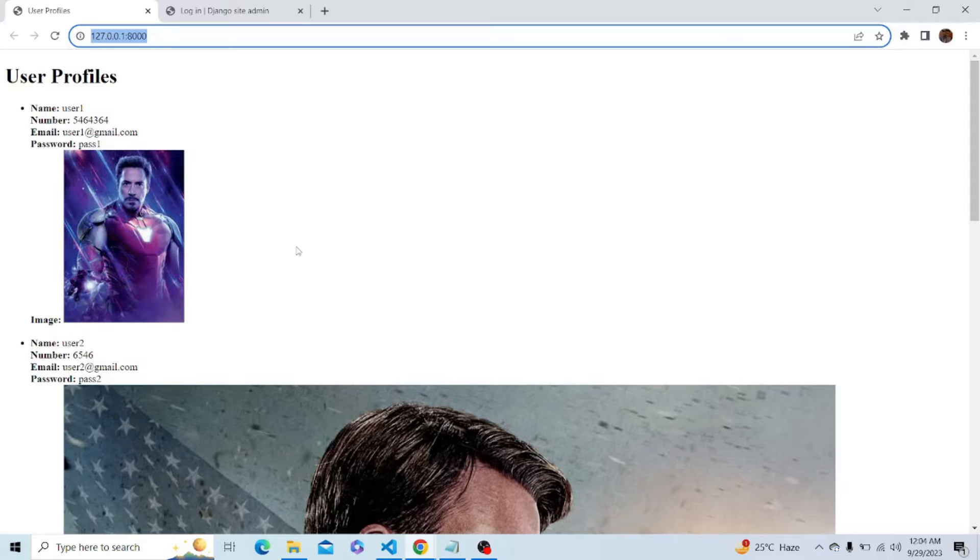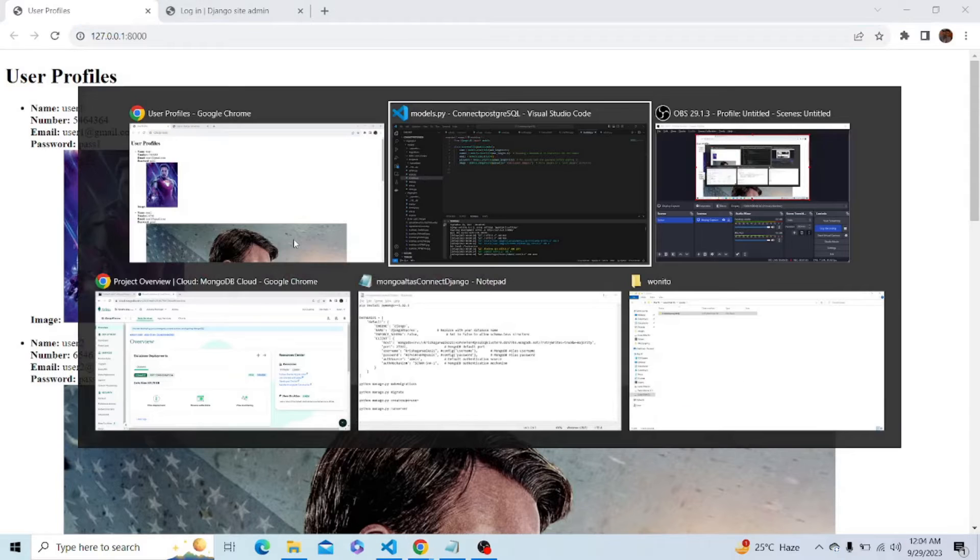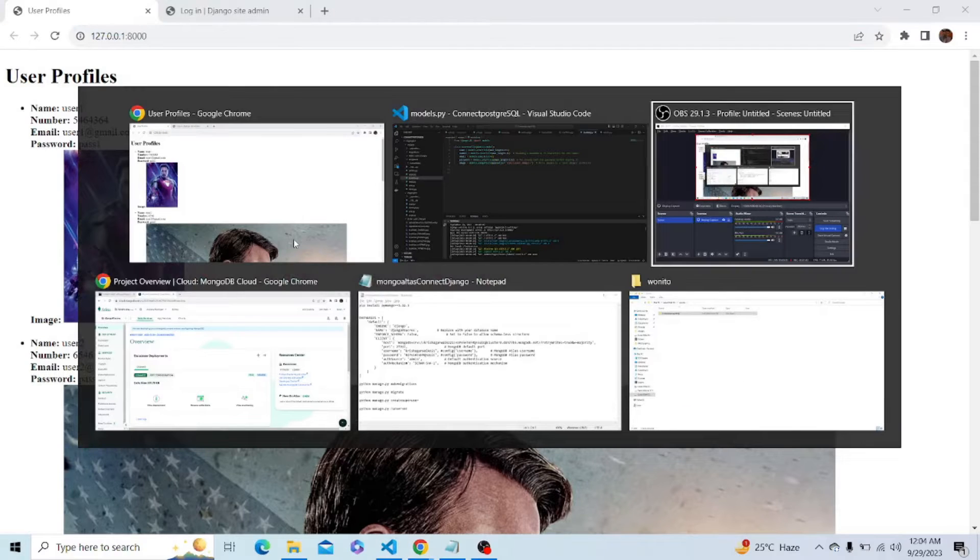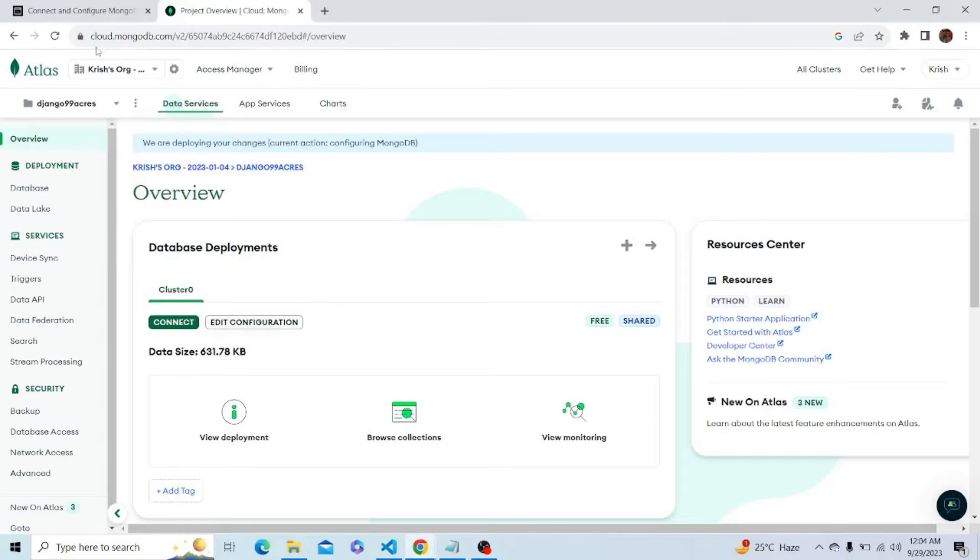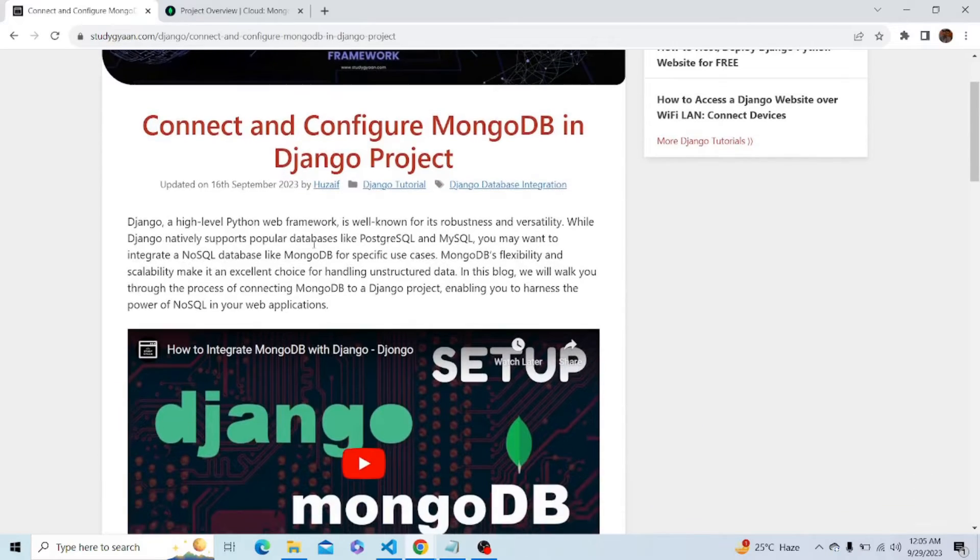For that we will be referring to a blog by StudyGyan which has given us all the code required to do this task in a very detailed manner. Let me show you the blog. This is the blog.